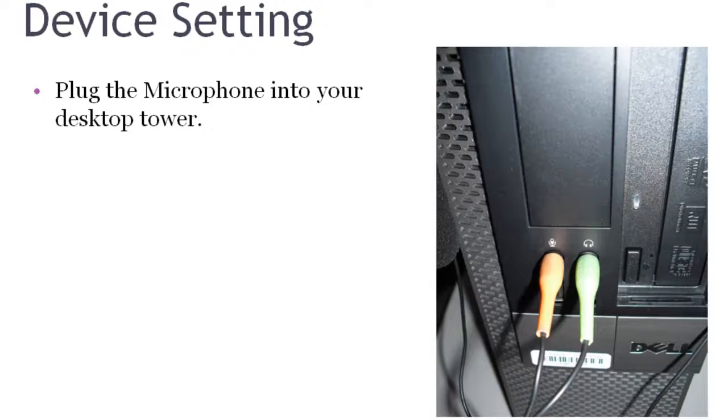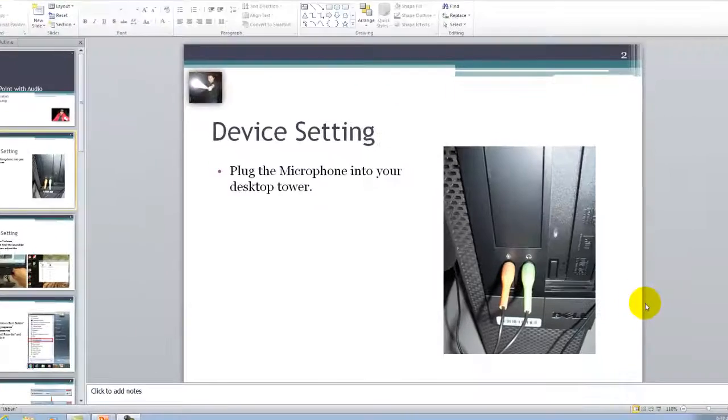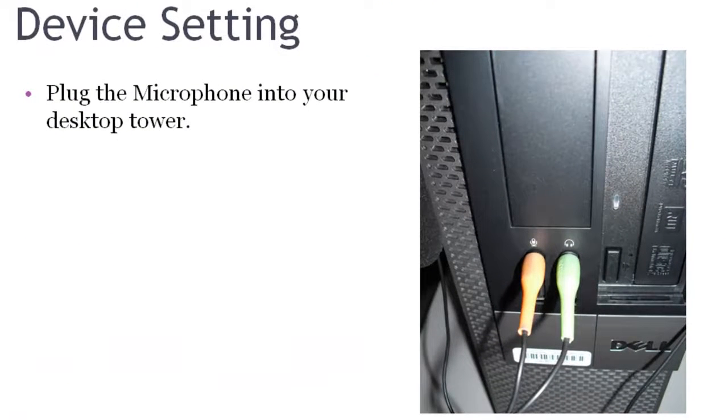This technique is very important, especially when you want to create sound recordings and use sound materials in the future. These are very important skills. Very simple. Let's get started.